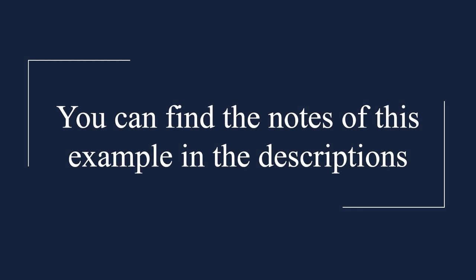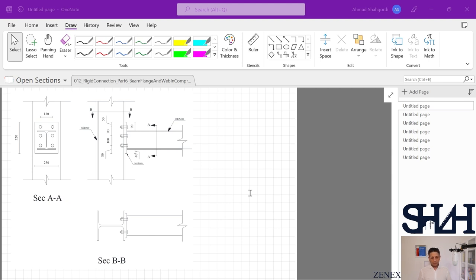Hello and welcome back to this rigid connection calculation example. We started to model an end plate to be used for connecting a beam towards the column with six bolts M20. Now we are going to continue with the other criteria that we need to check. To recap: HEA200 as a beam is connected by an end plate to a column.